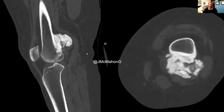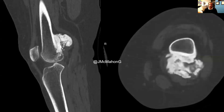Here we have a CT scan in the bone window, with a sagittal slice on the left and an axial slice on the right. On the left, this radio density appears to arise from the distal femur posterior cortex and is predominantly blastic or sclerotic with a little bit of lytic areas centrally. On the right, you can see that this mass is arising from the posterior cortex of the distal femur, and again it has some lytic areas centrally but is predominantly a sclerotic or blastic radio density.